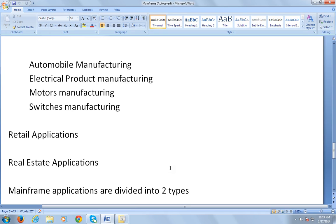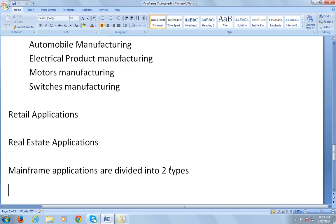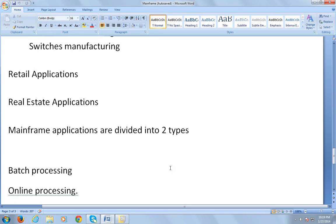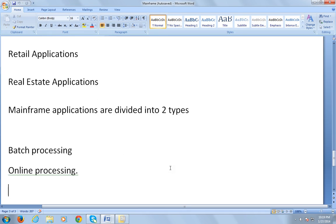To talk about the technical aspects of mainframes, I would like to share this in my next video. Mainframe applications are divided into two types: one is called batch processing and the other is called online processing. Thank you very much for watching this video. Keep watching my videos.